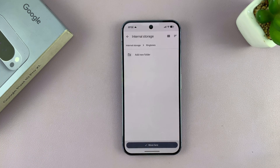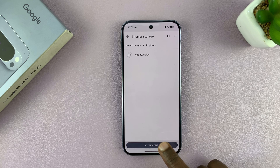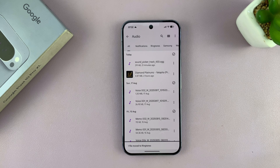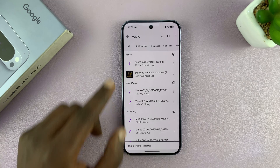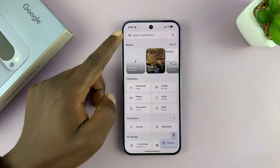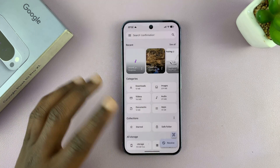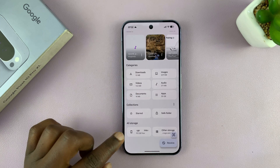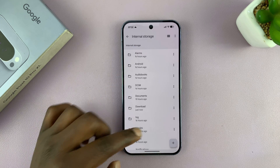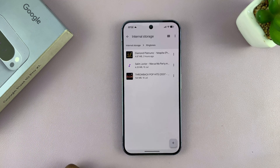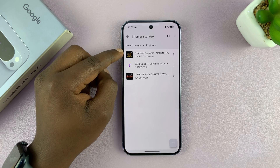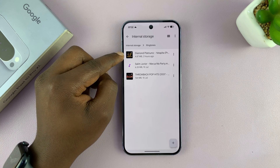Tap on Ringtones and then select Move Here. That song as a file is going to be moved to the Ringtones folder. Now when you go to the Ringtones folder — just go into Internal Storage, go to the Ringtones folder — you can confirm that the song has been moved there.